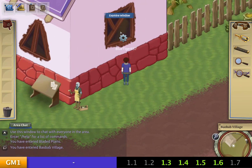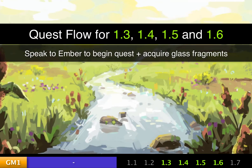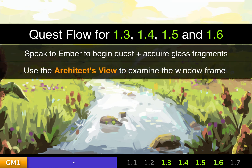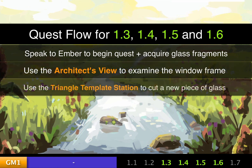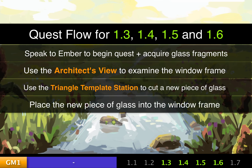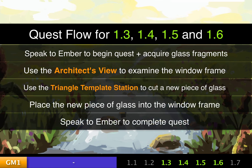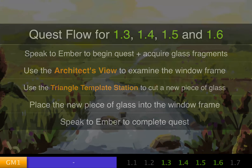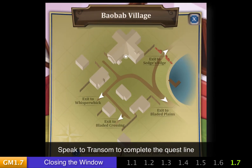All of these quests follow the same flow. First, speak to Ember to begin the quest and acquire the glass fragments. Next, use the Architect's View to examine the window frame. Then use the Triangle Template Station to cut a new piece of glass, place it into the window frame, and speak to Ember again to complete the quest. Once you've done that for all four quests, you'll be on quest 1.7, and you can speak to Transom to wrap up the entire questline.